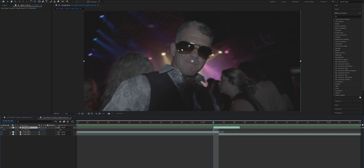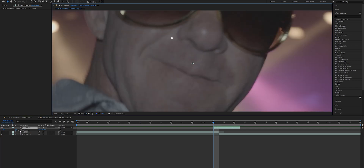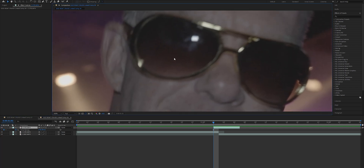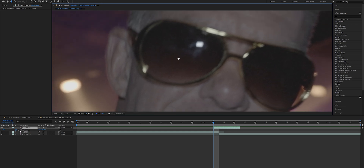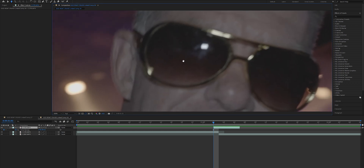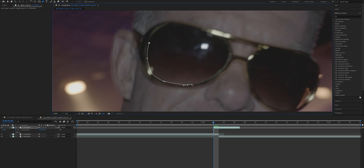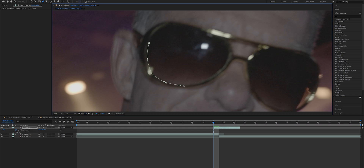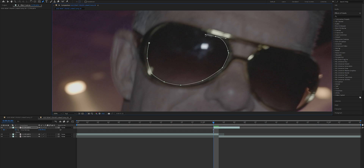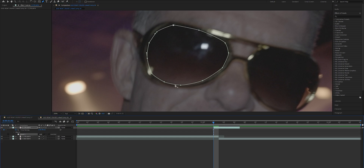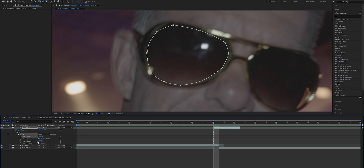Now we need to create the mask around the glasses. I'm going to zoom in using the scroll wheel on my mouse, and if you push down on your scroll wheel you can grab and move the view around. Go ahead and grab your pen tool and start creating that mask around the glasses by left clicking and holding to make those nice smooth bends. You can always press Ctrl+Z to undo any of your points if you need to redo them. Obviously the better you do this mask, the better the transition is going to look.